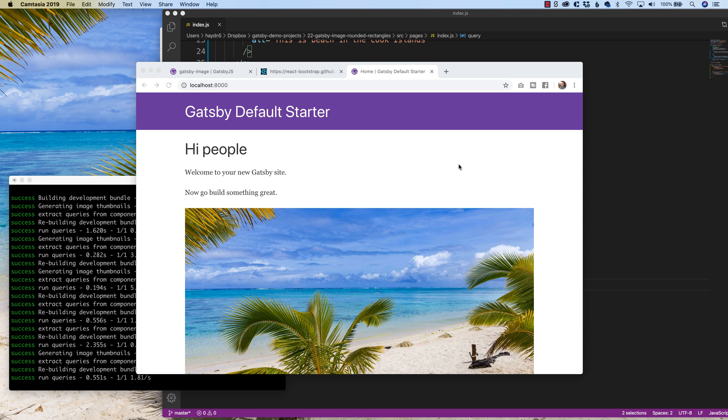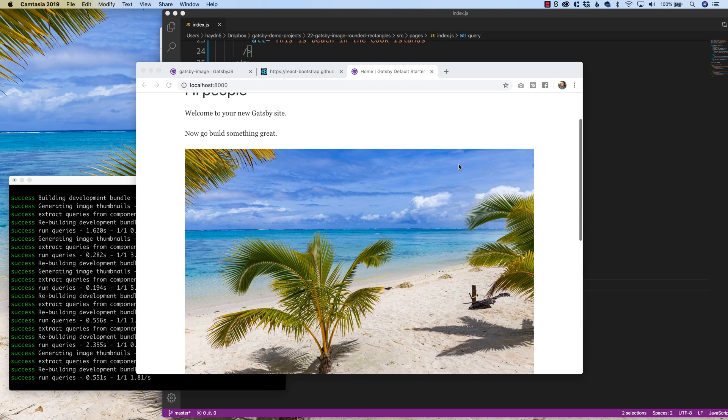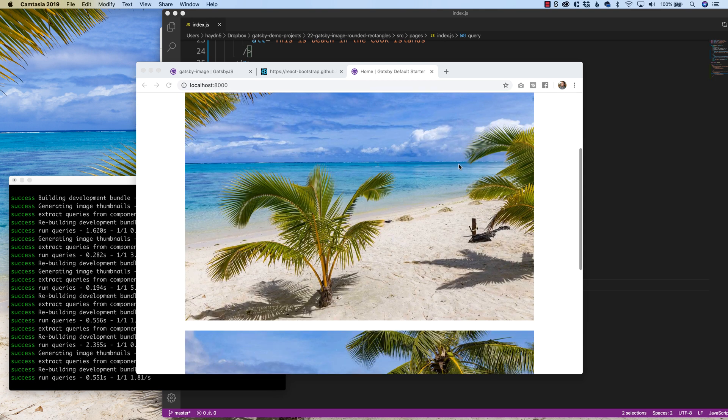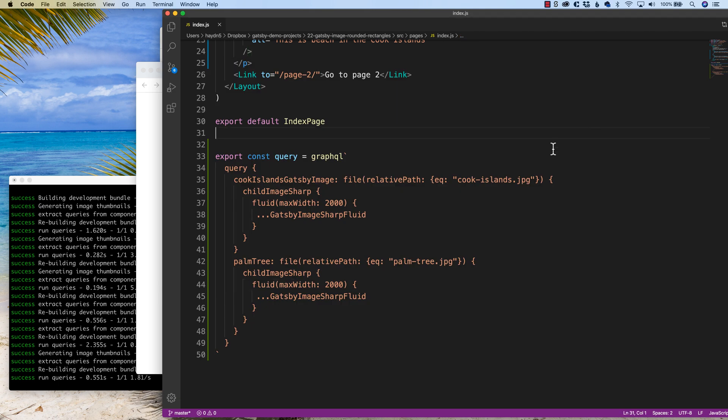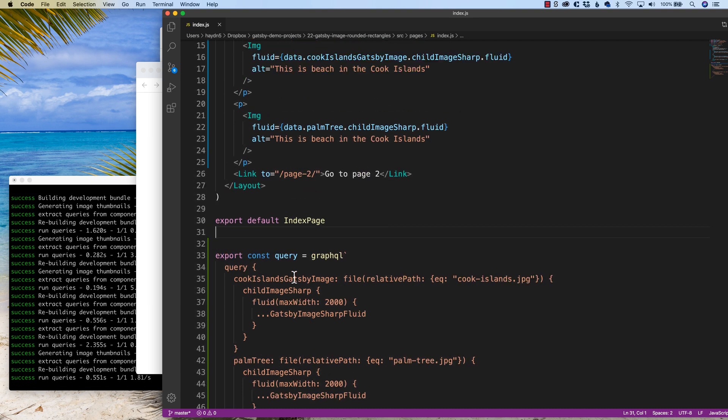In our last tutorial, we talked about how incorporating the Gatsby image can be so powerful. I'll add a link to the video in this video.